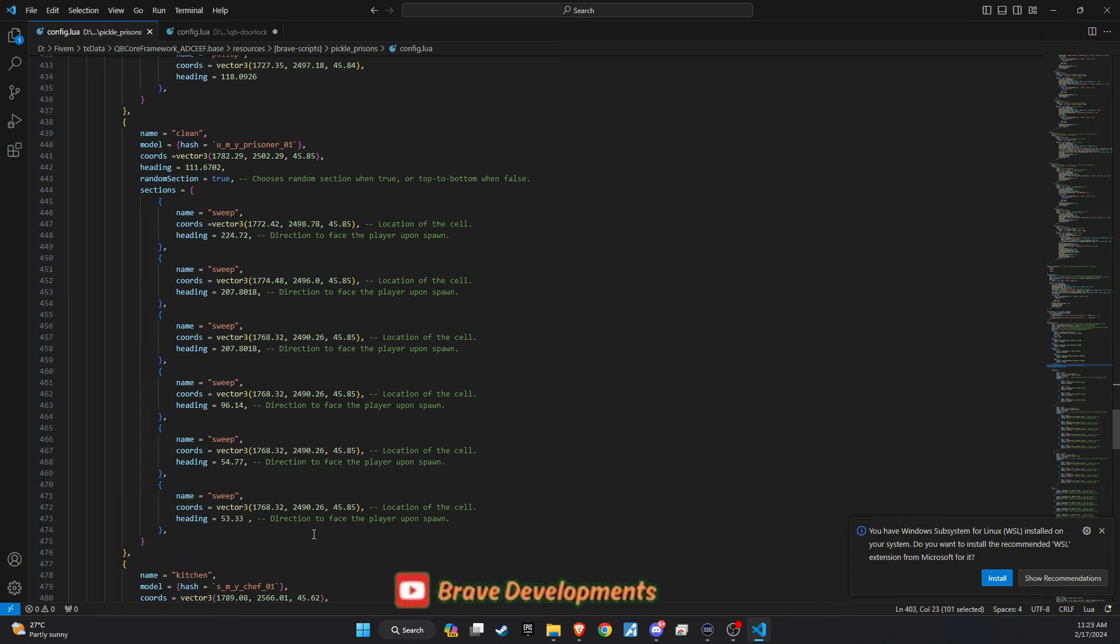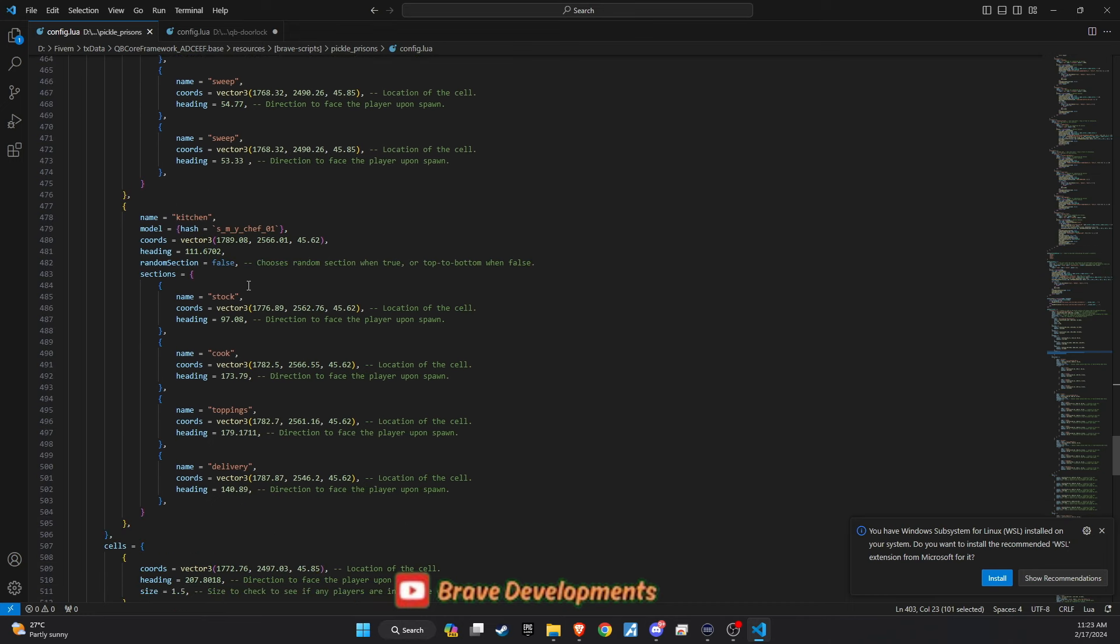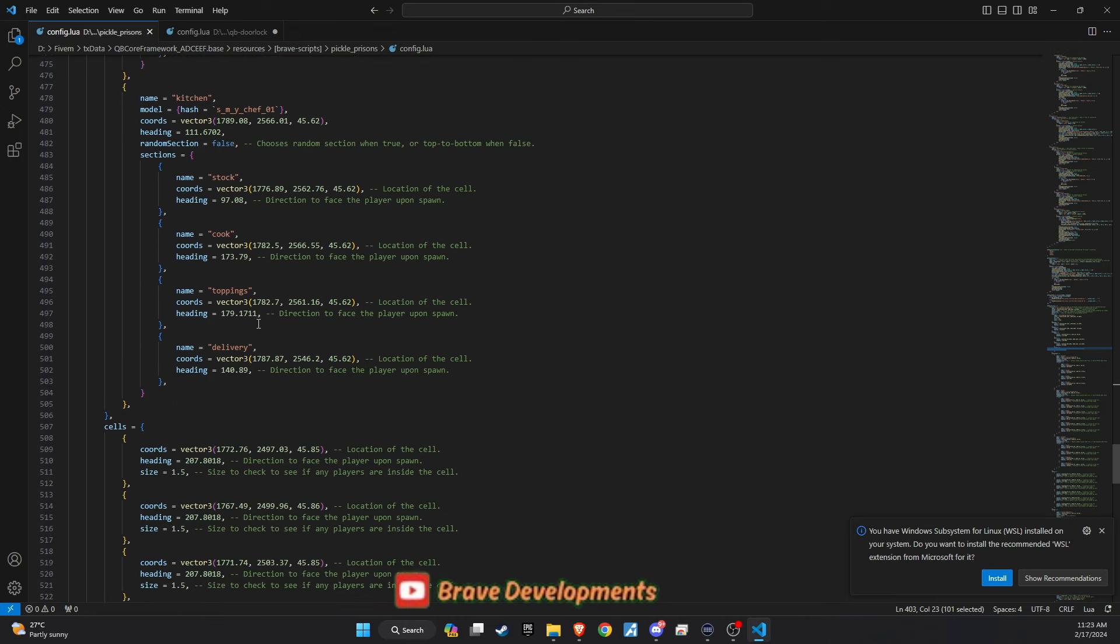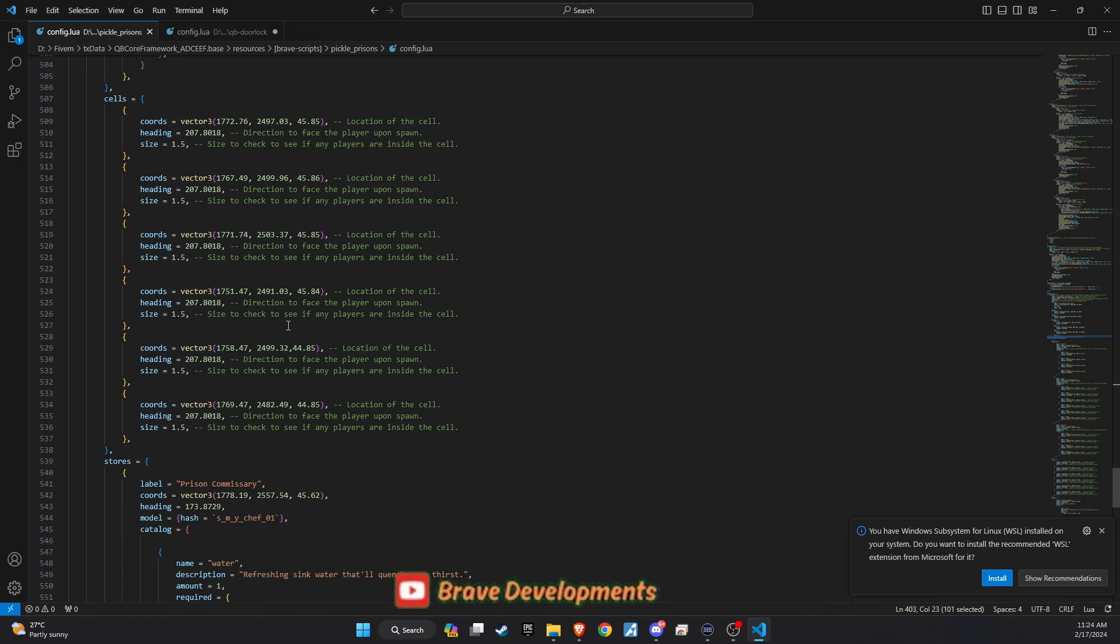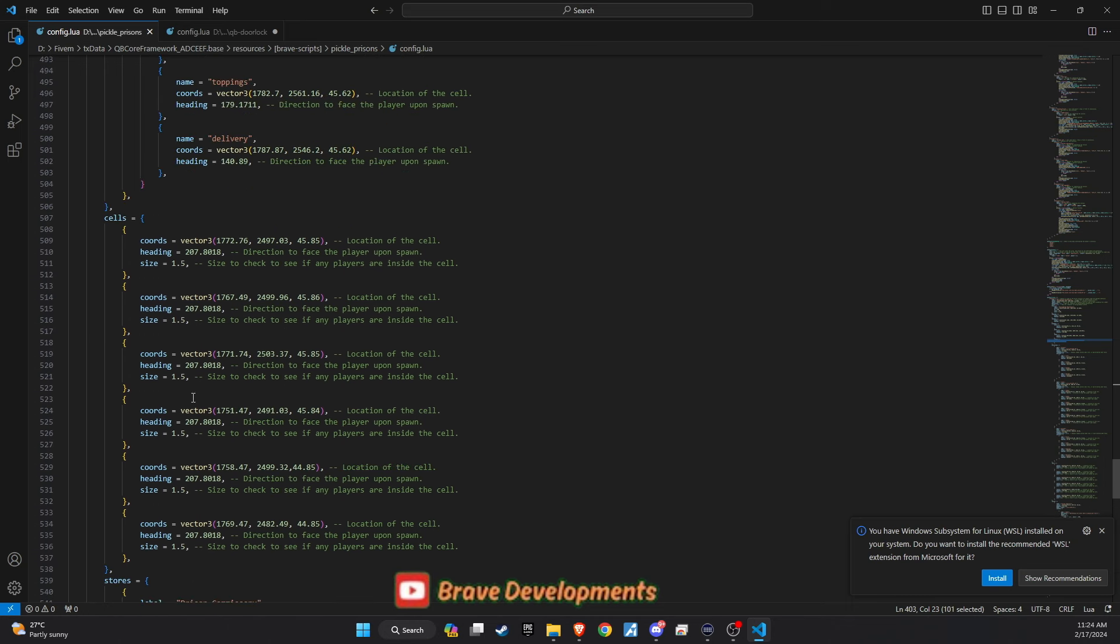However, a challenge arose when attempting to integrate cells directly into the gameplay due to map bugs. If anyone in the community has a solution or workaround for this issue, your input would be greatly appreciated.